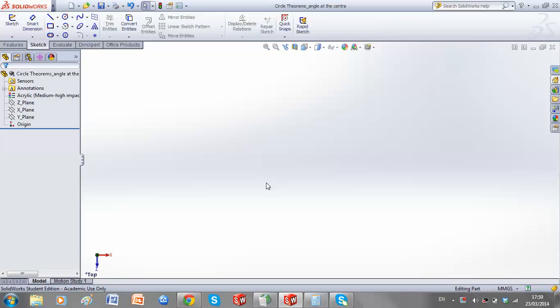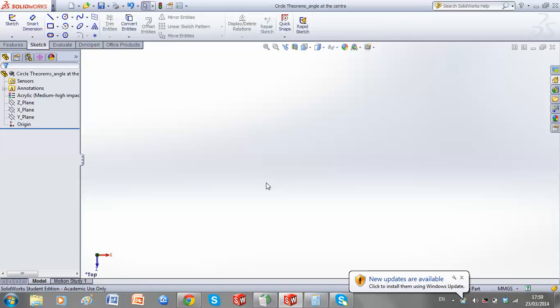The first circle theorem we will explore in SOLIDWORKS is the measure of the angle at the centre of a circle is twice the measure of it at the circumference, standing on the same arc.